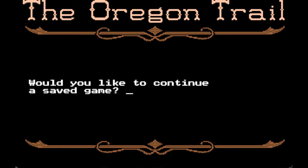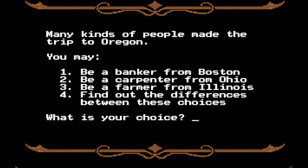Would you like to continue a saved game? I do not have a saved game. I've played this once through just to make sure I knew what I was doing. There are many types of people who made the trip to Oregon — you may be a banker from Boston, a carpenter from Ohio, or a farmer from Illinois.